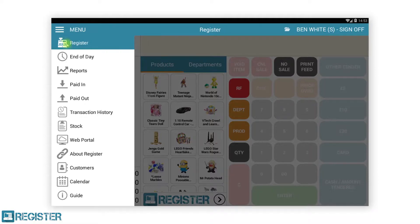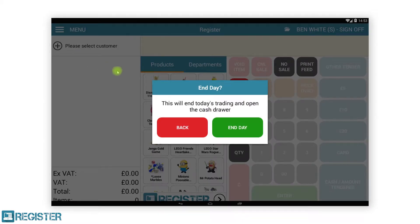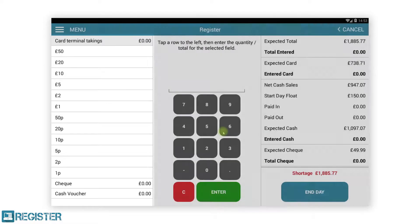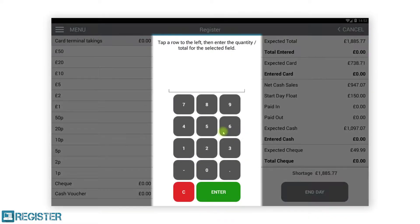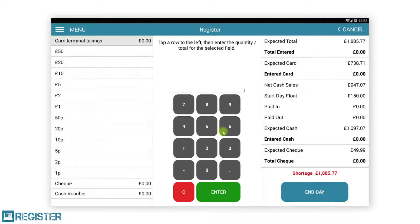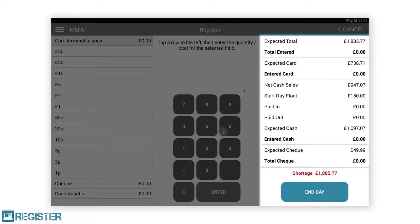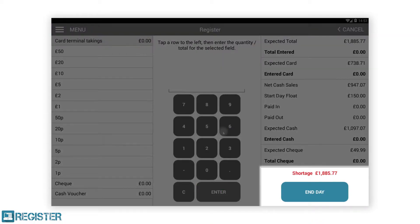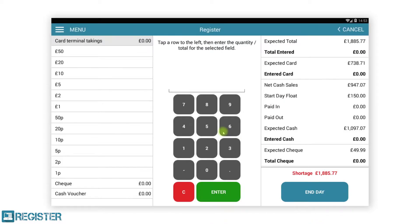To begin cashing up, tap end of day from the menu and tap the end day confirmation. You will now see this screen with entries for card takings as well as all your note and coin totals. In the centre we have a keypad for entering the values, and on the right we have our takings and expected values along with other details such as paid in and paid out, and a continuous display if the till is currently up or down. First we would carry out the end day or Z reading on our card terminal and enter the values using the keypad. Like on the main register, decimal places are added automatically and you can use the C button if you make a mistake.